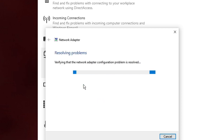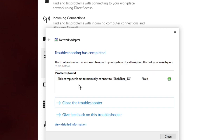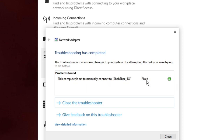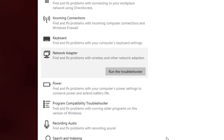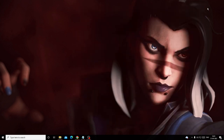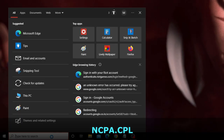Wait until it completes. Once done, you will get the message: 'Troubleshooting has completed — the computer is set to manually connect.' The issue is resolved. Go back and check if your Wi-Fi problem has been fixed. If not, open the search box and type ncpa.cpl.